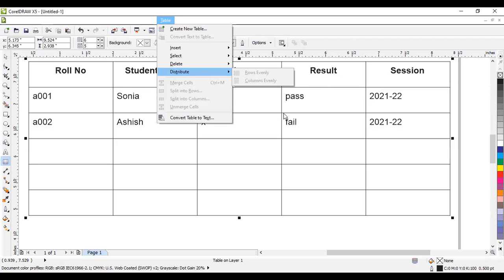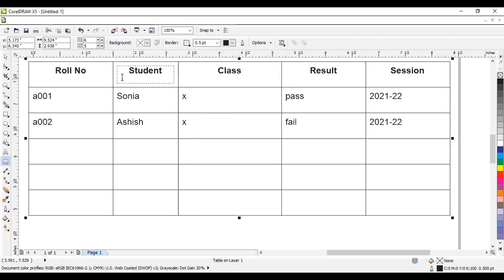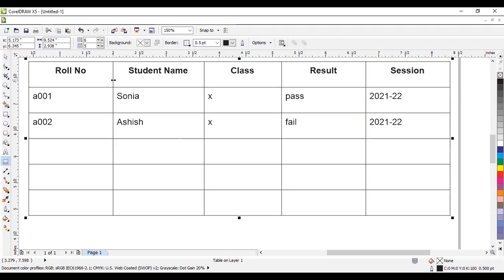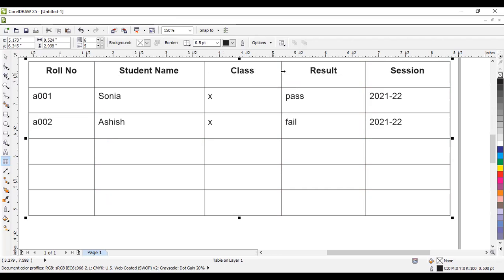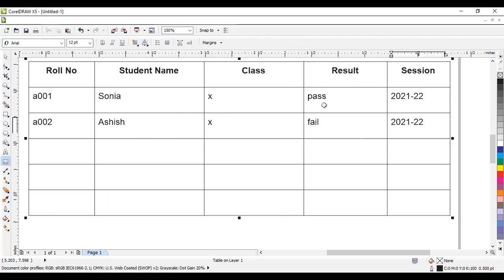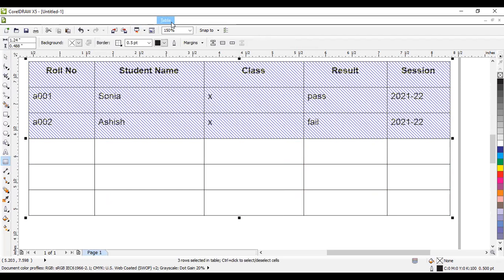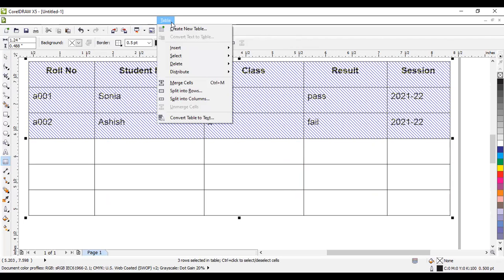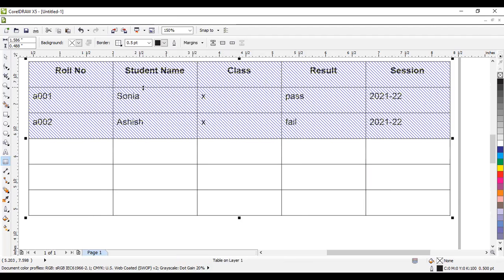The next option is Distribute. We use it when columns have different widths — for example, if columns have unequal widths. First select all columns, then go to the Distribute option and click 'columns evenly'. Since the height of each row is already equal, we want to equalize the column widths. After clicking, all columns will have equal width.